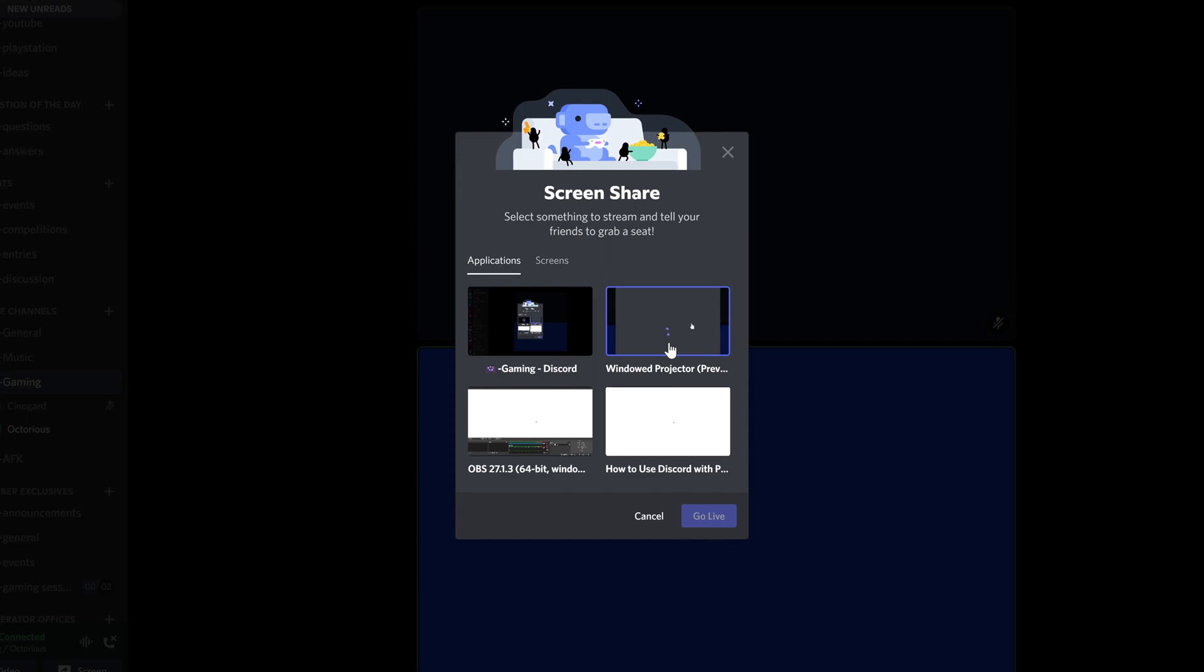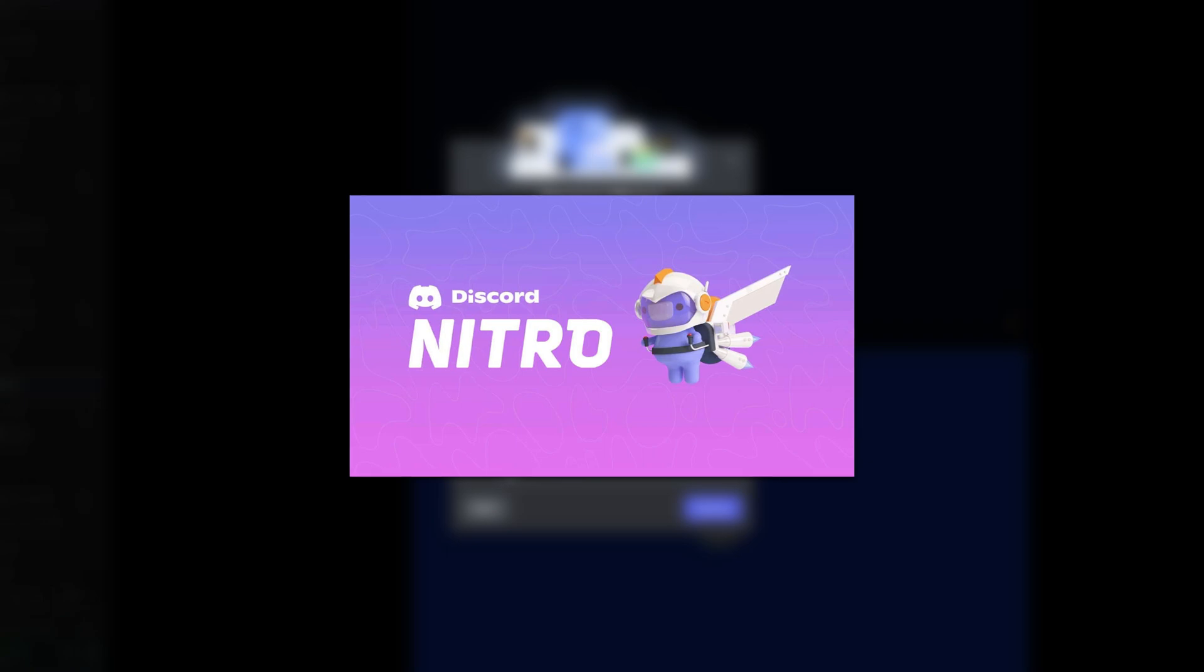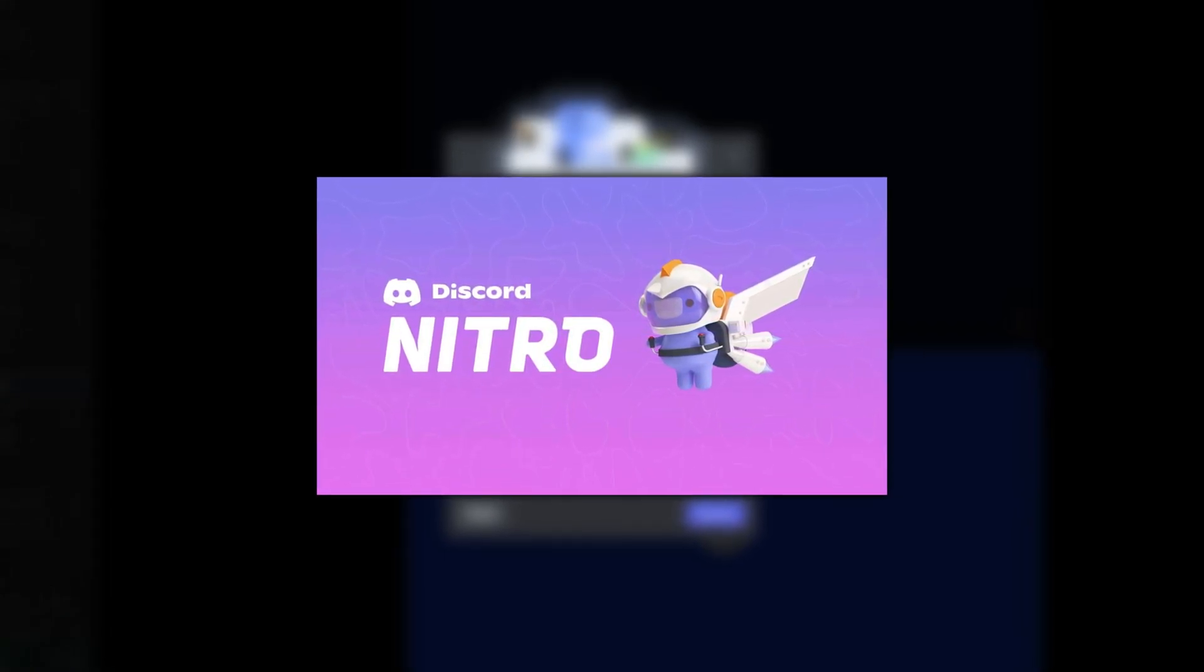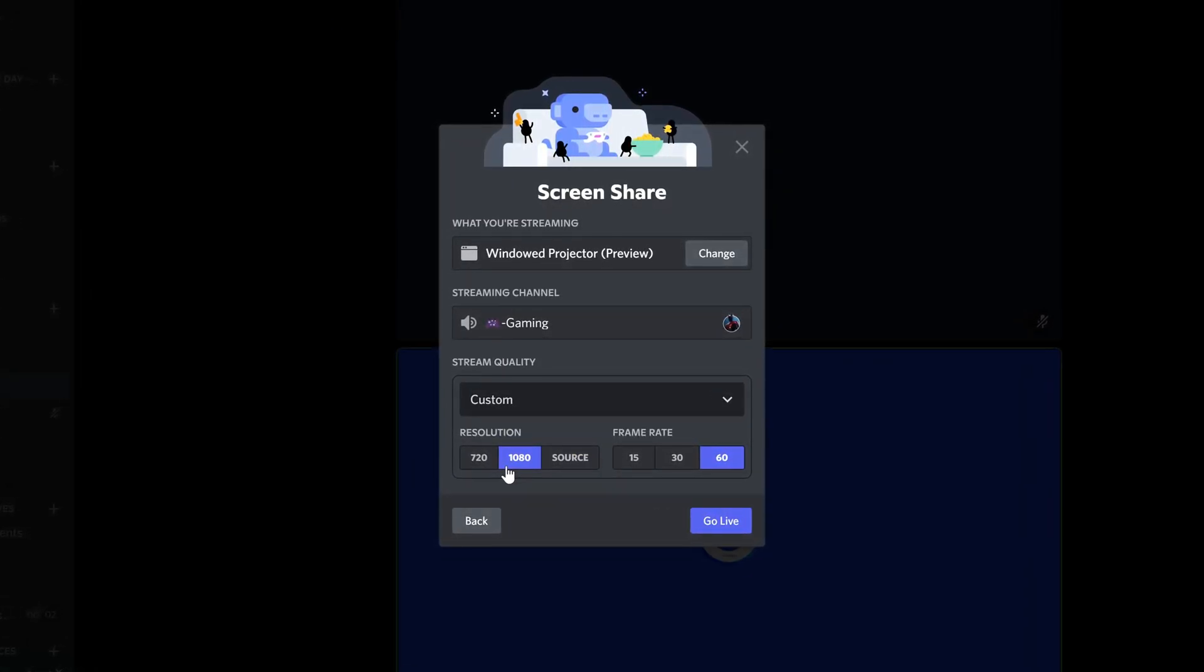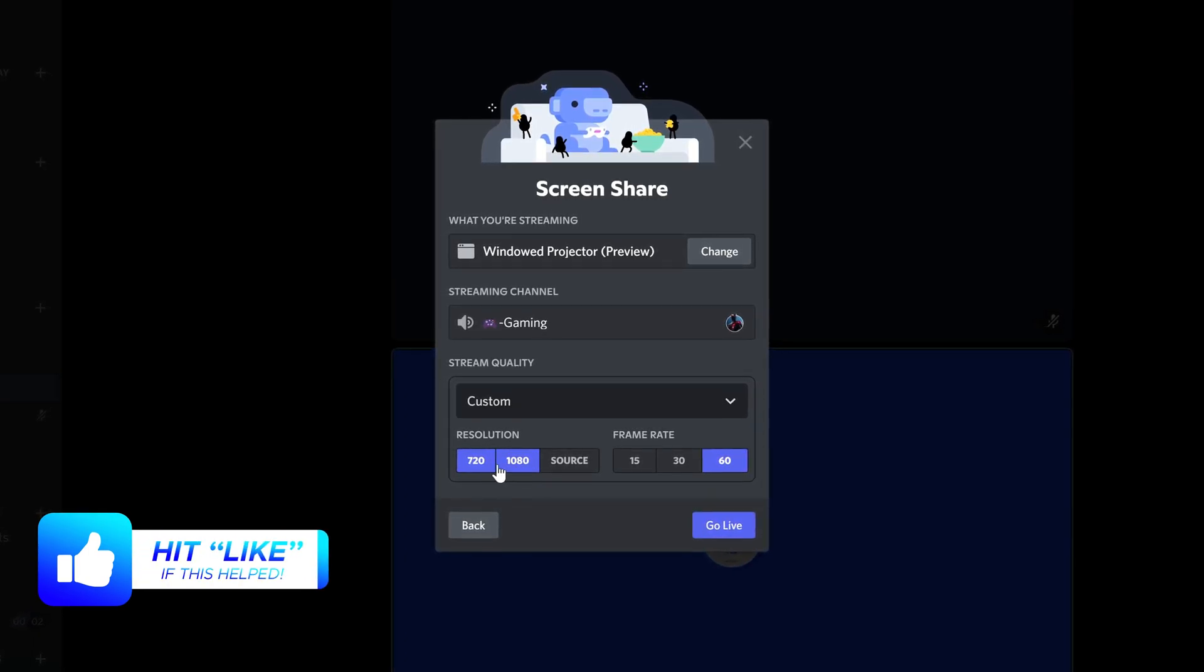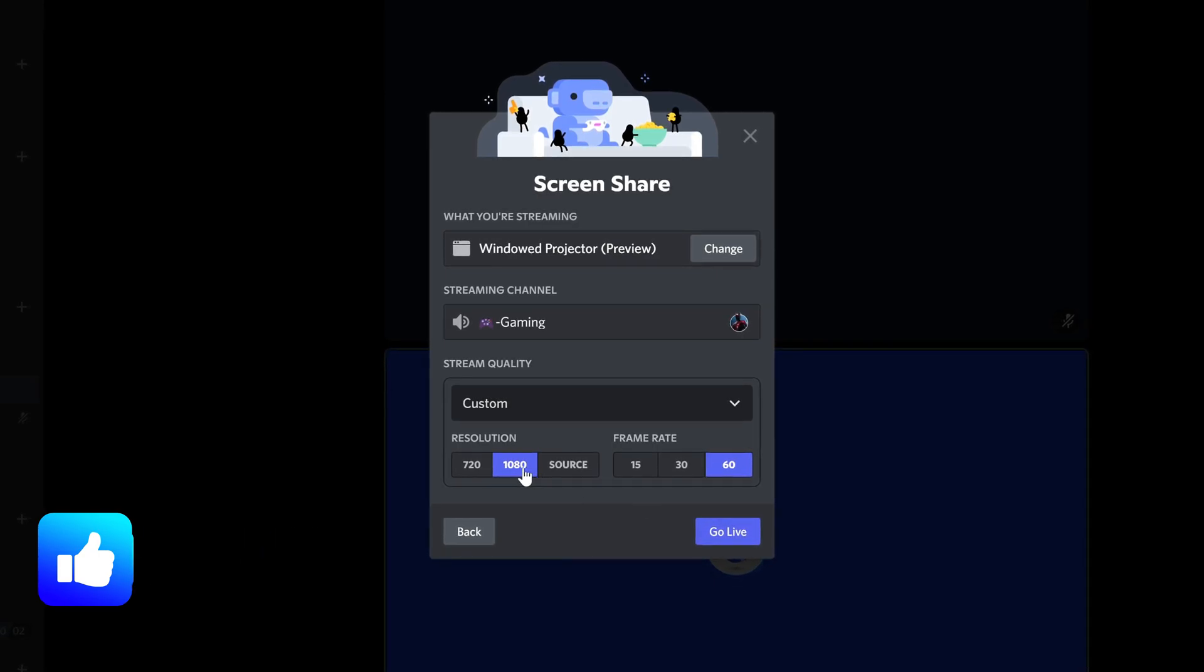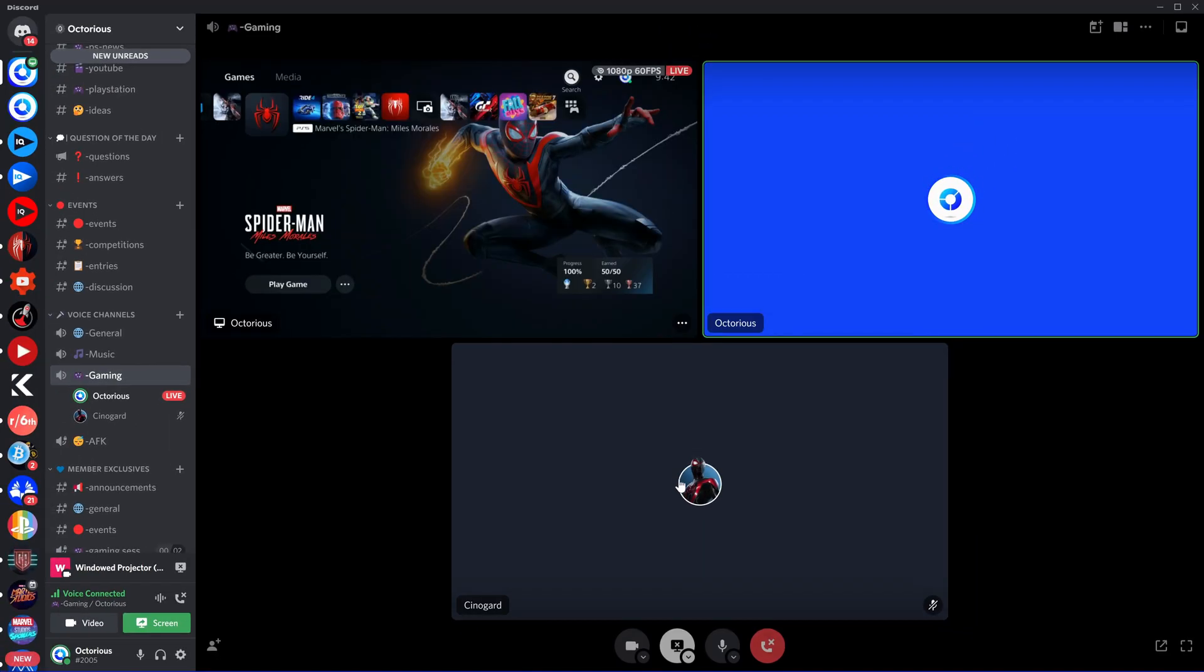You'll then be presented with the option to choose at which quality you share your gameplay at. If you have Discord Nitro or are in a Nitro powered server, you will be able to share your gameplay at a complete 1080p 60fps thanks to the power of the NJ300, but if you do not have Discord Nitro, you will be limited to 720p. Either way, that still looks great. Once you're happy with the selected resolution, click the Go Live button and you'll see that your PS5 screen and gameplay is being shared with the entire call.